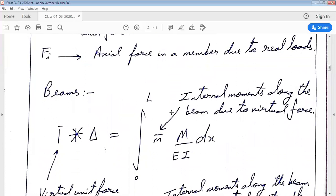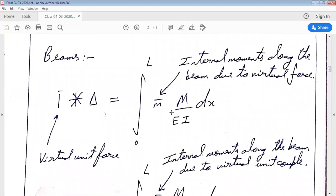Similarly for beams, the virtual force method can be expressed as: 1-bar into triangle equals integral of M-bar times M divided by EI dx. Here, 1-bar is the unit virtual force applied at the point where we want to find deflection, triangle is the deflection at the point of interest, M-bar is the internal moment due to the virtual unit force, and capital M is the bending moment due to the real loads.